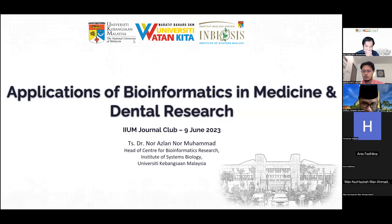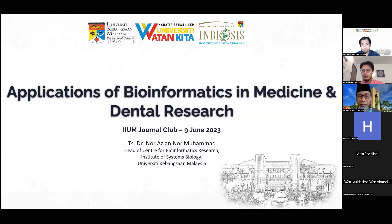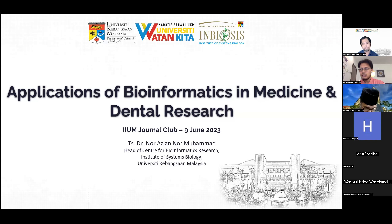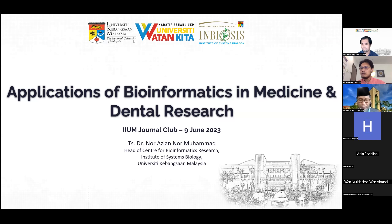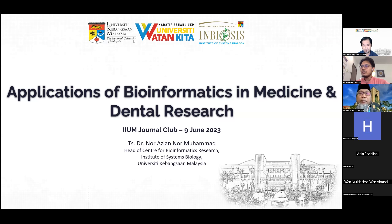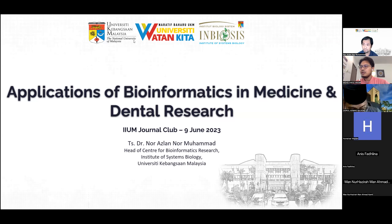Assalamualaikum warahmatullahi wabarakatuh. Thank you very much for the fruitful introduction. Before we pass to Dr. Azlan, let me brief you with his biography. Technologist Dr. Noor Azlan is currently the Head of the Center for Bioinformatics Research, CBR, Institute of System Biology — INBIOSIS — UKM, Universiti Kebangsaan Malaysia.